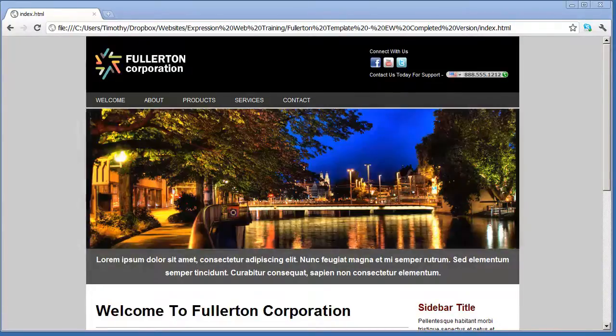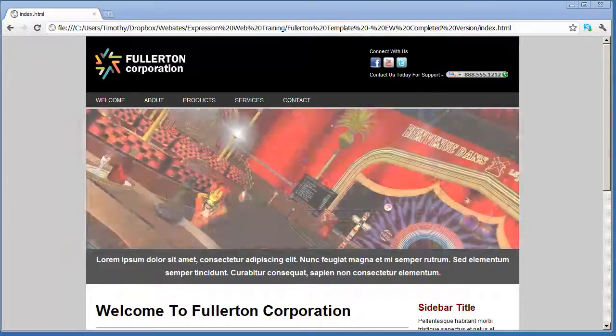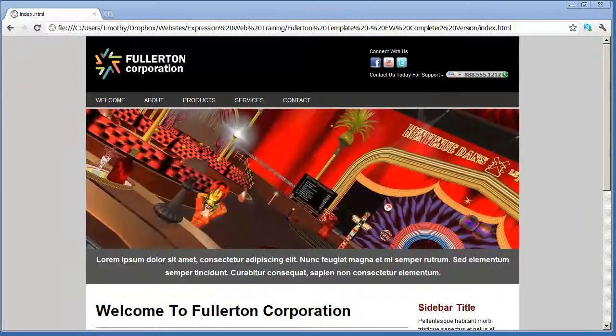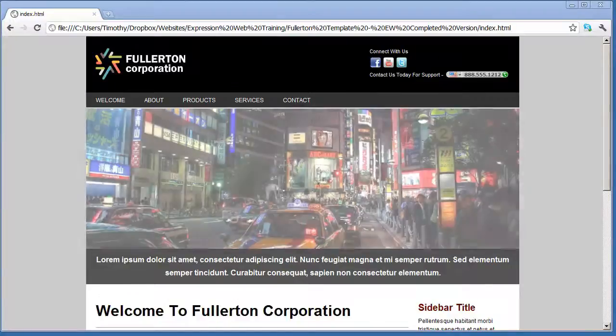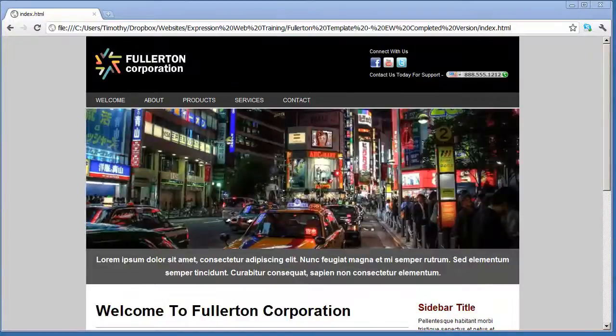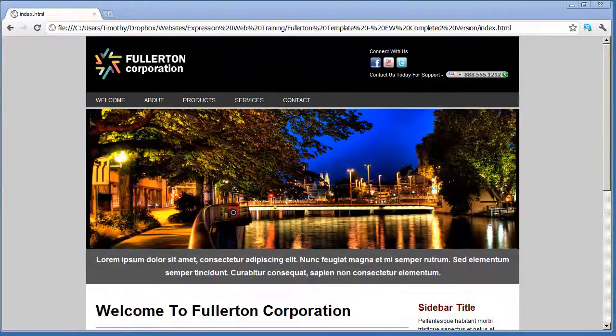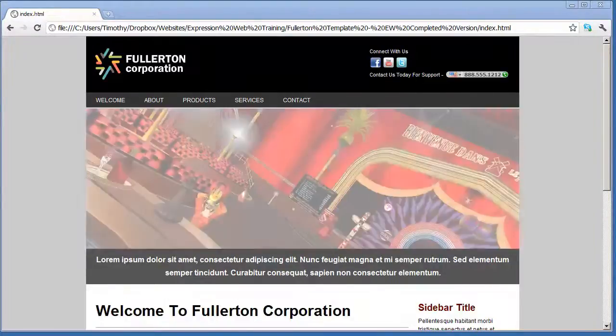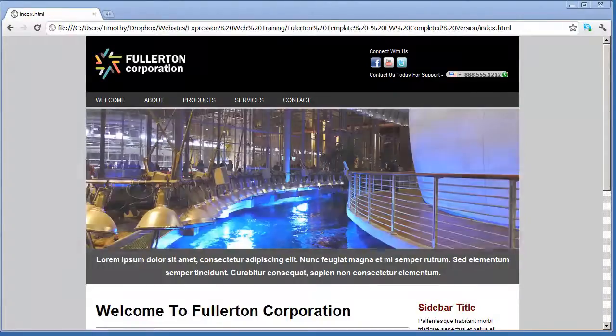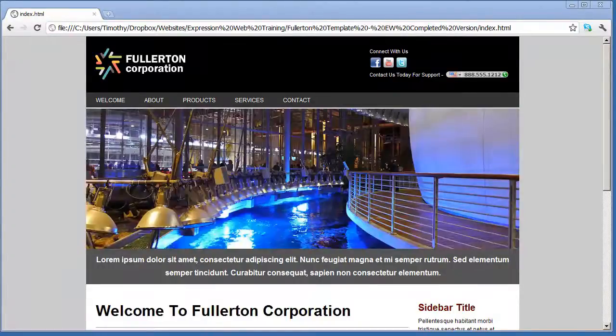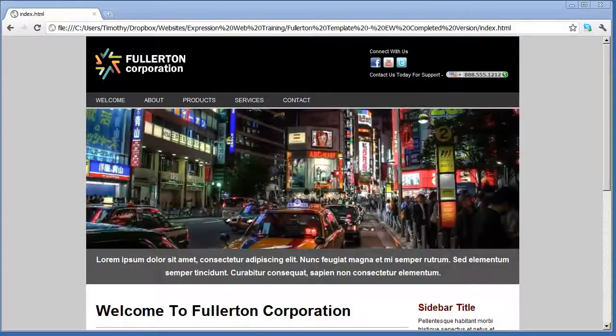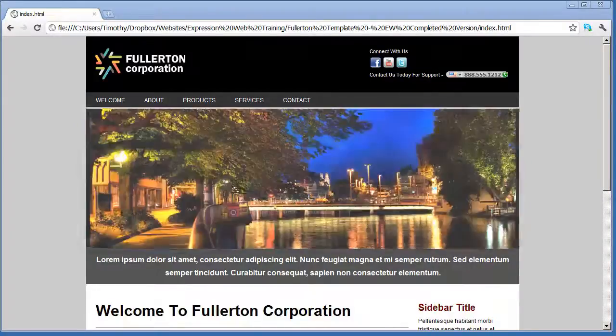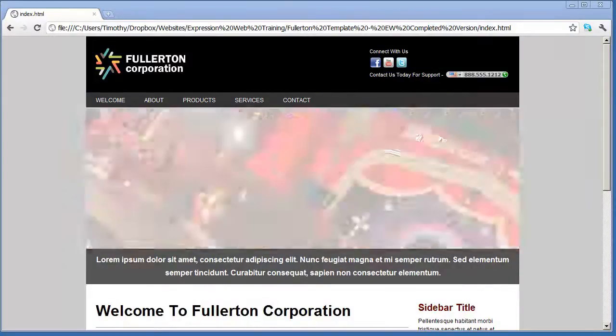And then starting on about video 5, we're going to begin working on an actual project website. Because the best way to learn about web design is to actually do it. And you can see here the fictitious website that we're going to build as part of this series. And by the end of this series you will have successfully created this website.